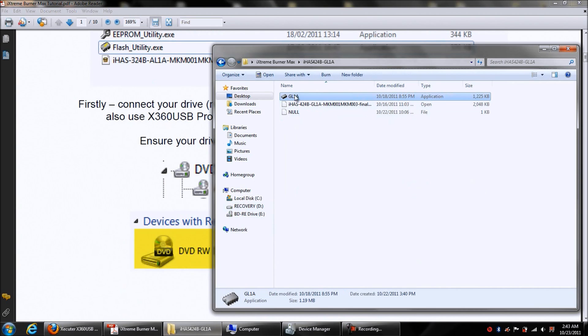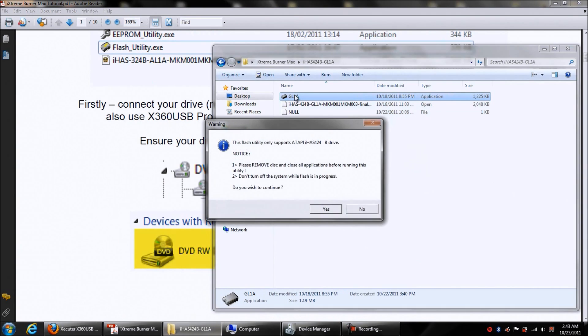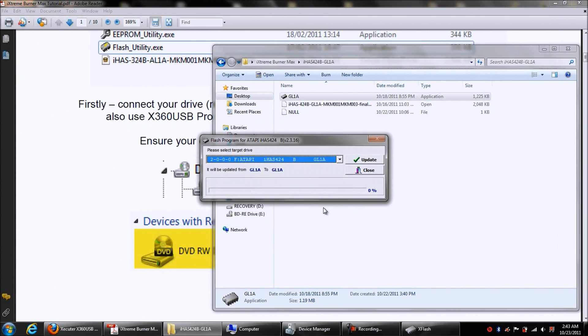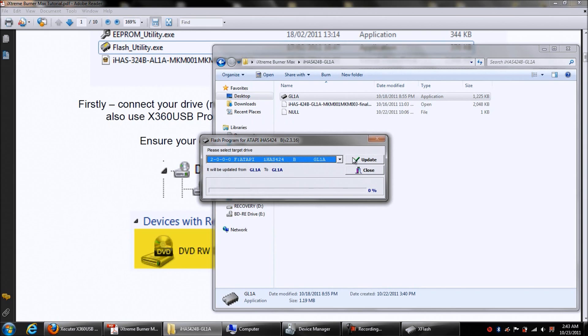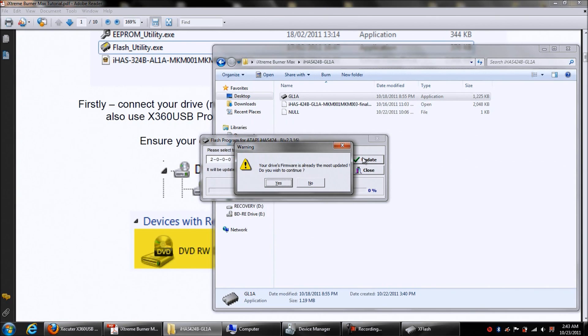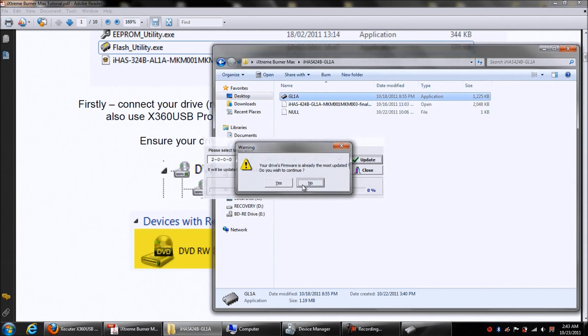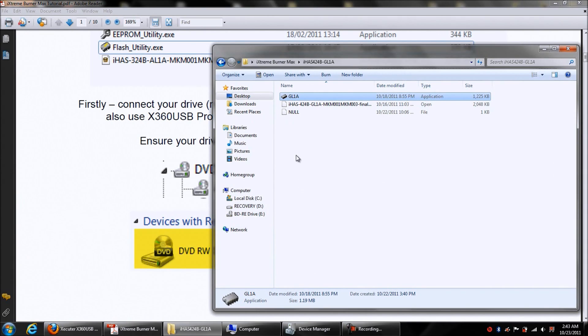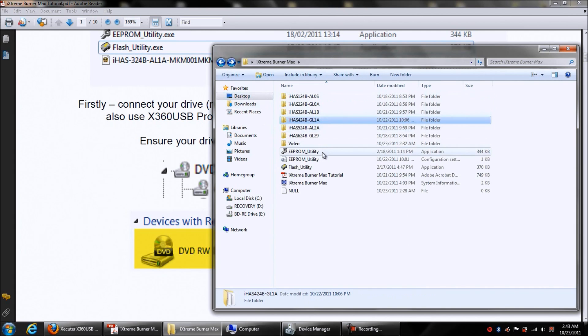So you just double click on it, just double click on it, go ahead and hit yes. You want to make sure you selected the right drive, we have. Then you can hit update and depending on when you've got yours, if it tells you that your drive is already most updated, just go ahead and hit no. That's what I did, so we're good there. Now we want to go to the EEPROM utility.